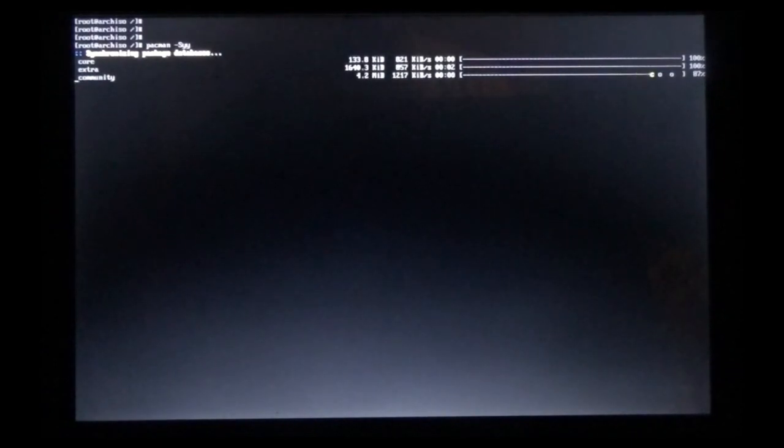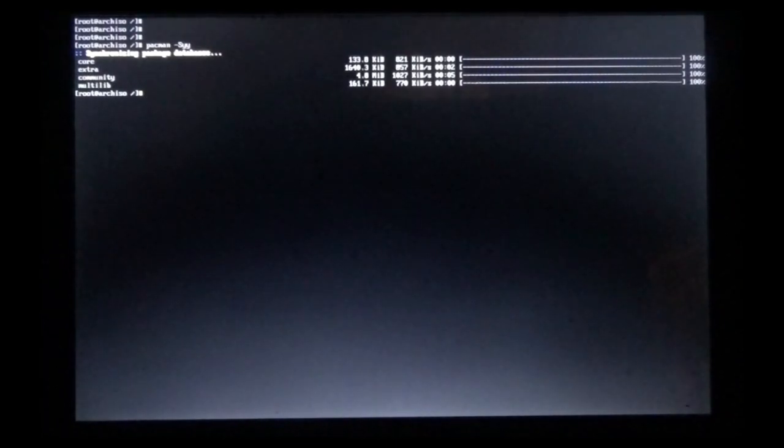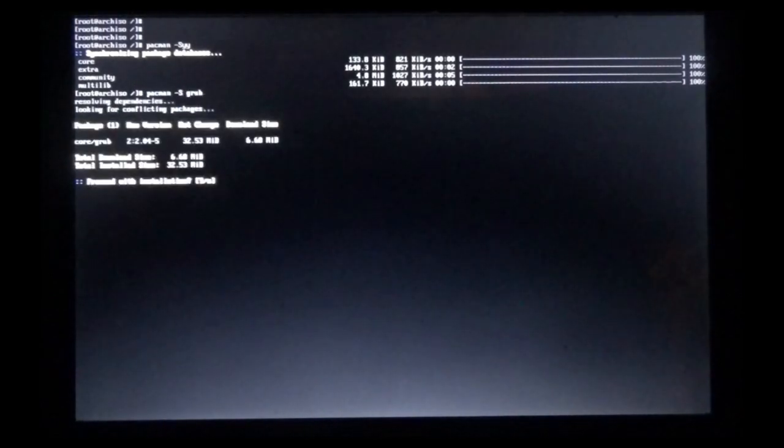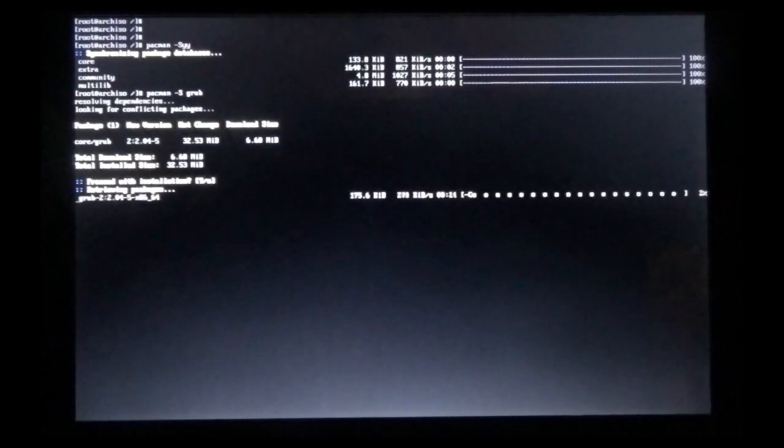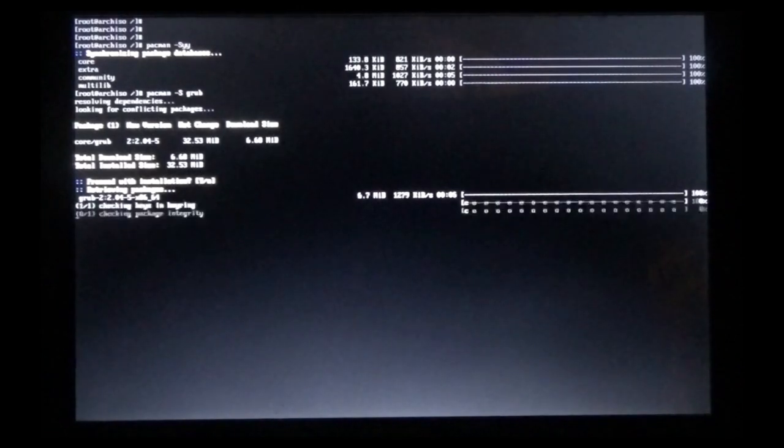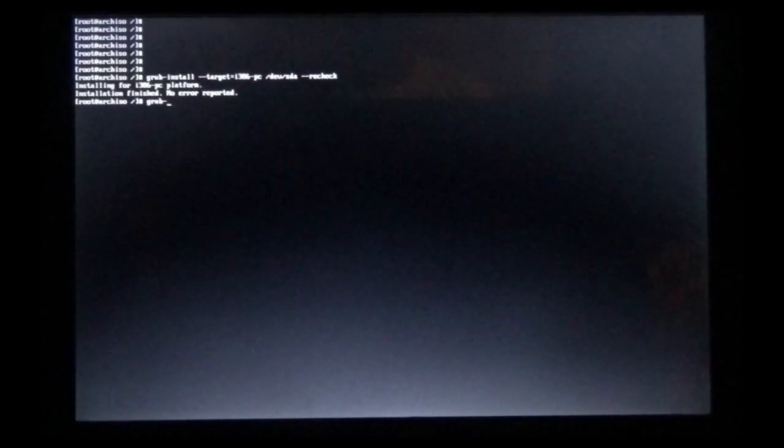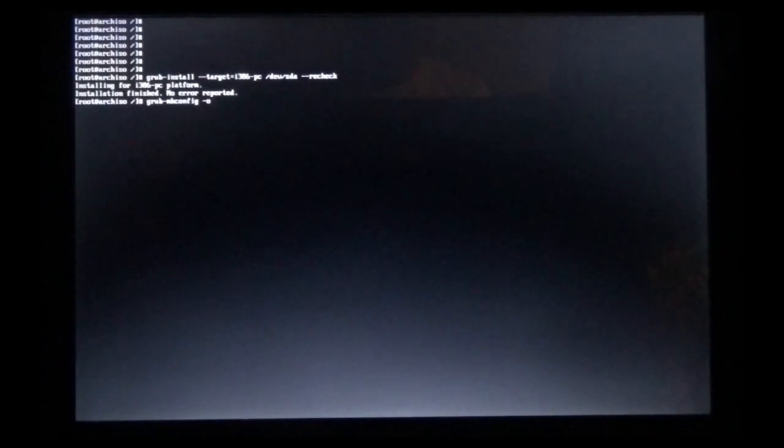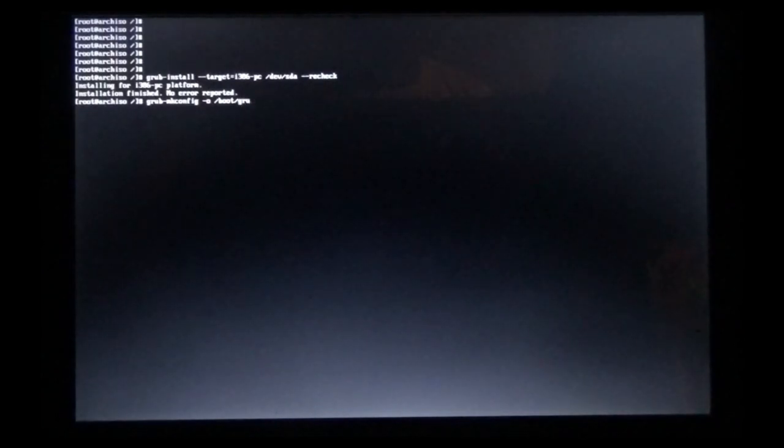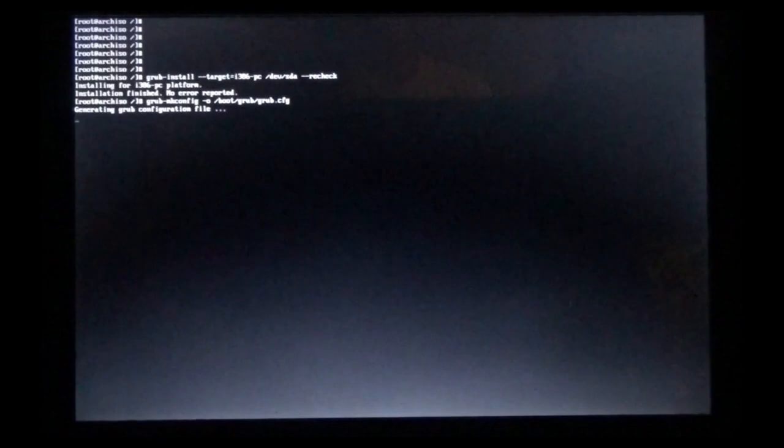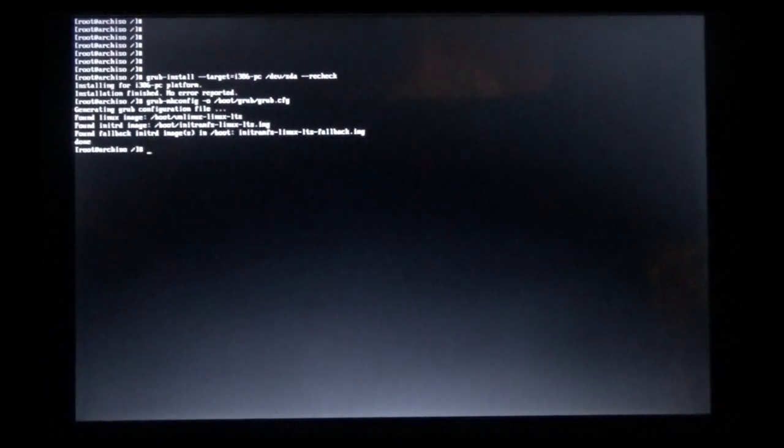All right, so I had to clear the screen, and now I'm just running a pacman -Syu to update, and our base installation is finished. We've got to install GRUB at this point. So we're going to install GRUB by pacman -S grub. GRUB install --target=i386-pc /dev/sda --recheck. That's --recheck. It got finished with no errors reported, so now we're going to grub-mkconfig -o /boot/grub/grub.cfg.